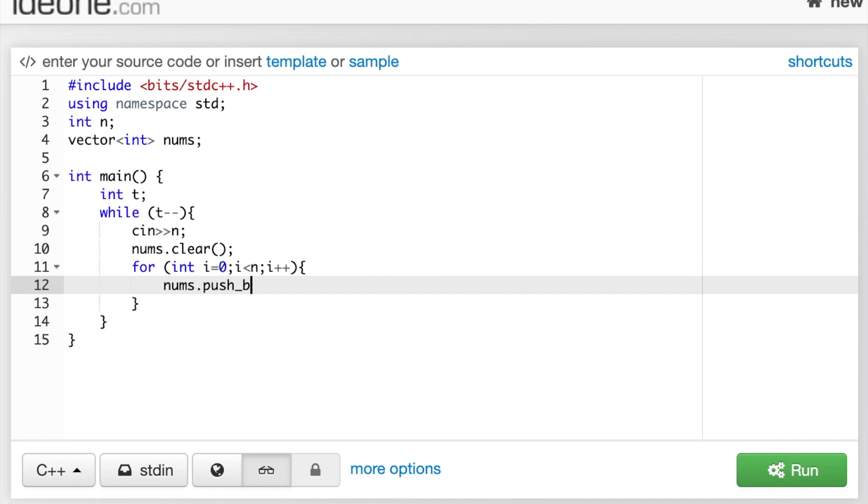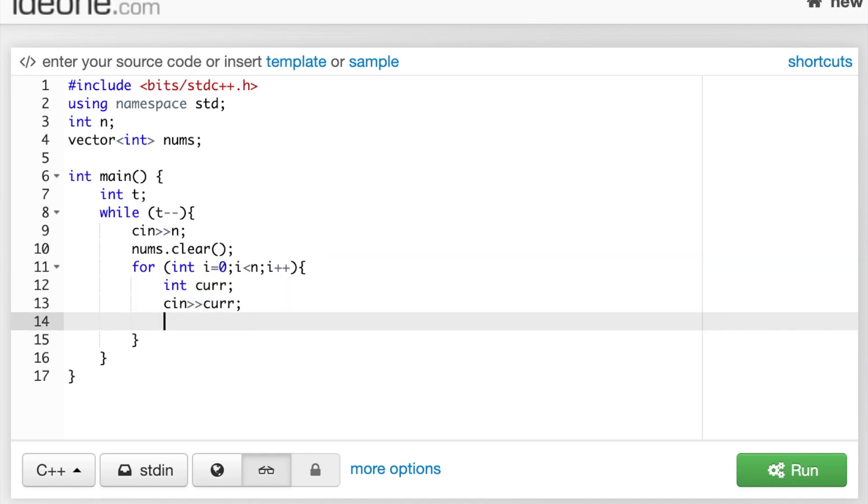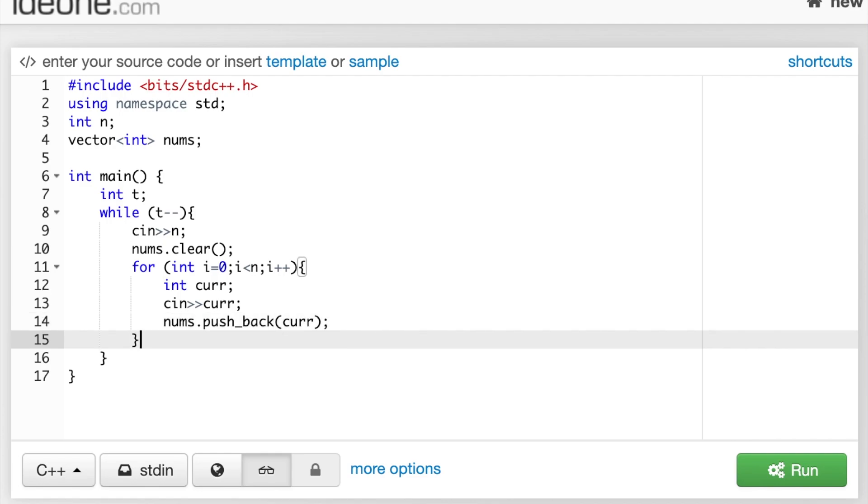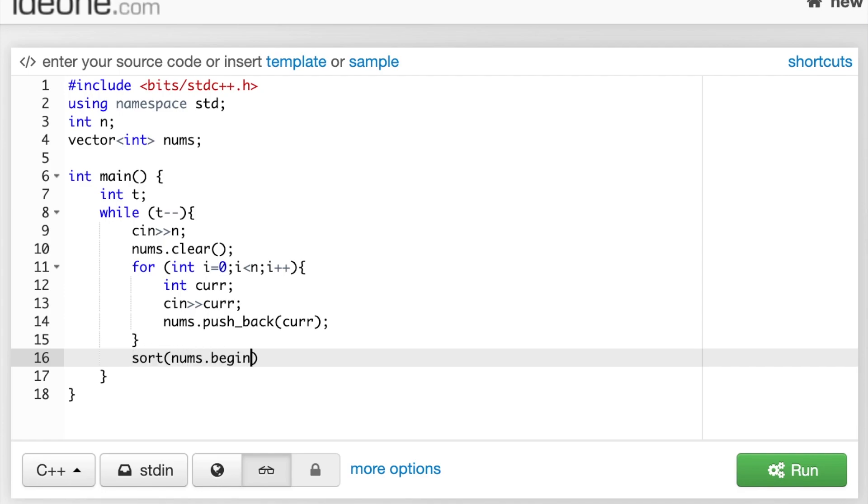And here, we're just going to read into each of our values in our nums array, which is each of the preferences and specifications of each customer. Now, in order to be able to binary search and check quickly, we should sort our list of nums.